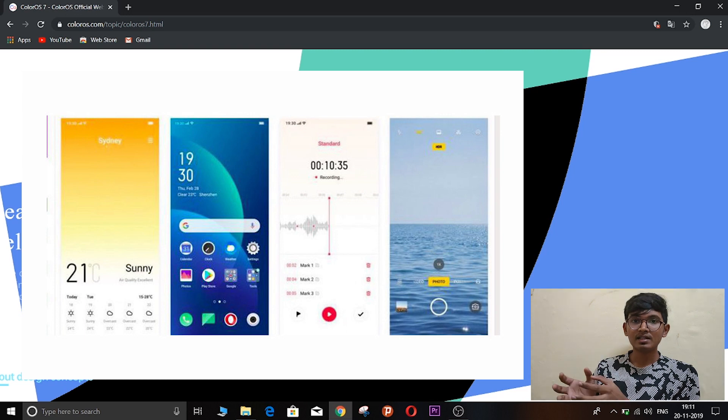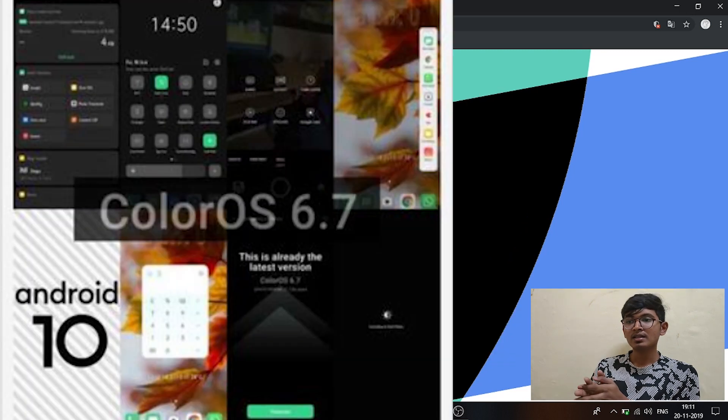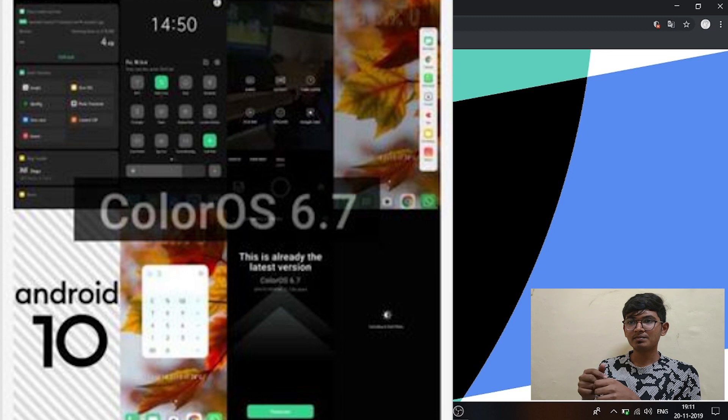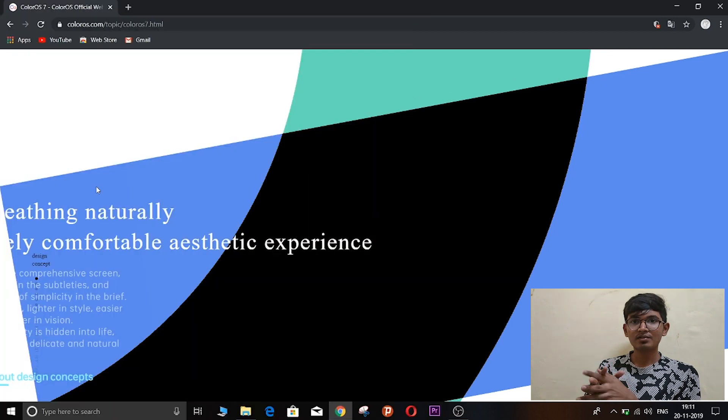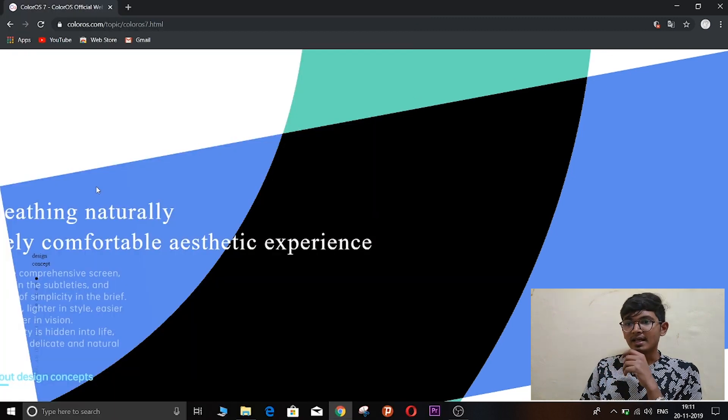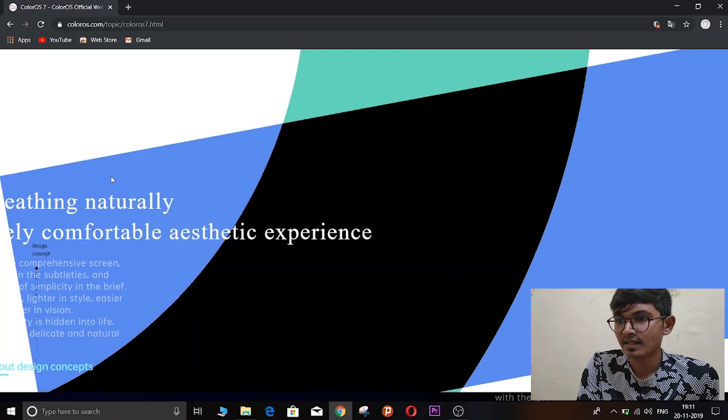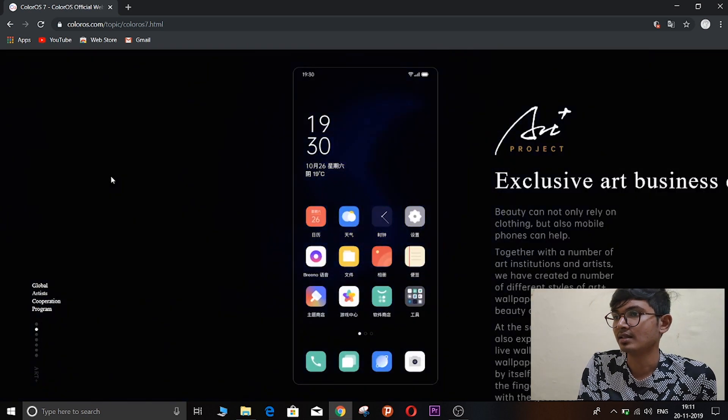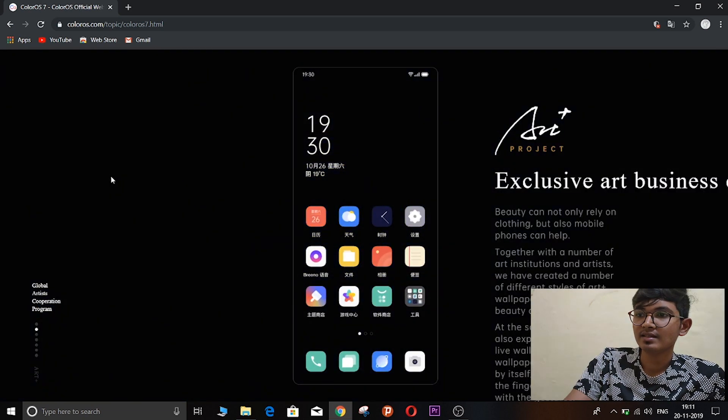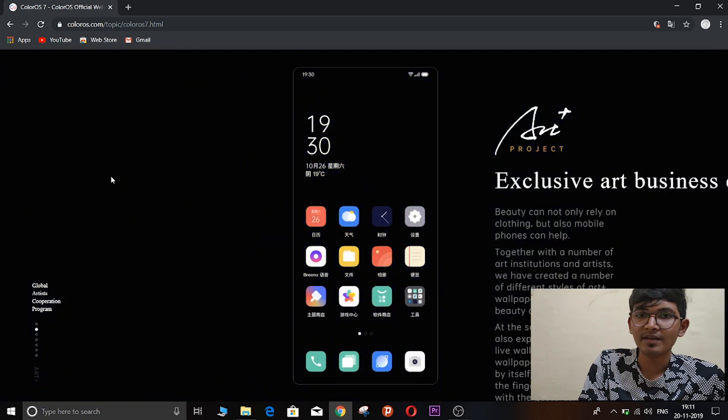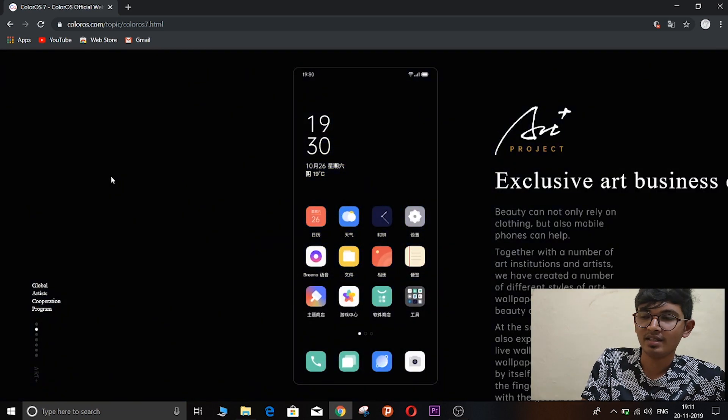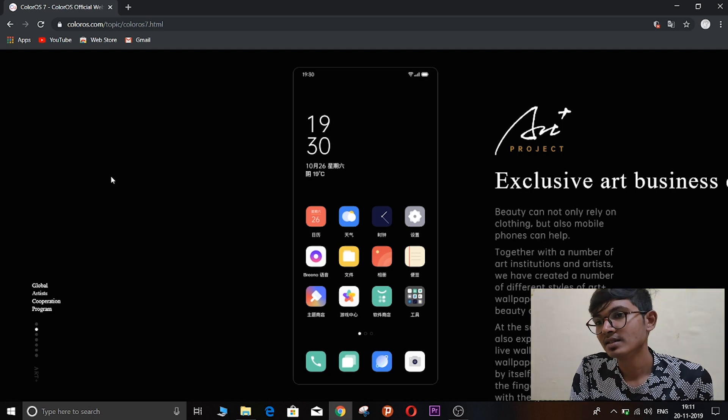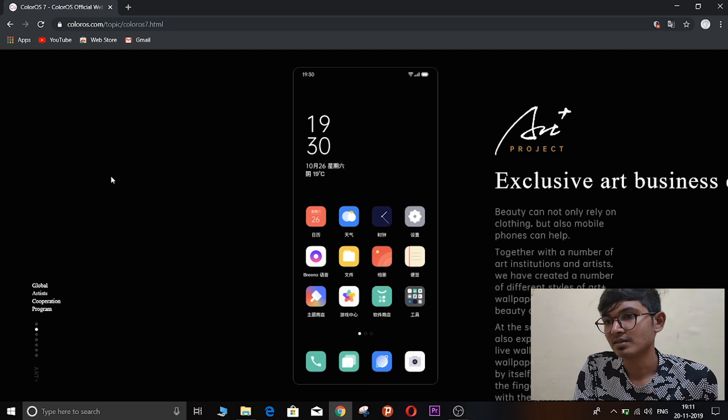And you will see the new UI here and there. So it is basically similar to the stock Android experience, but it is not completely stock Android. So there are few visible makeups from Oppo. Let me show you some interesting things guys, so check out.